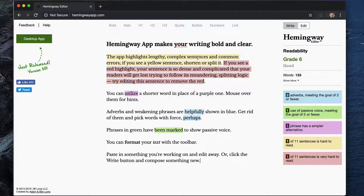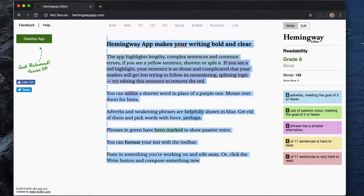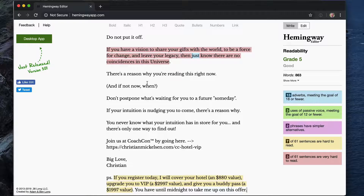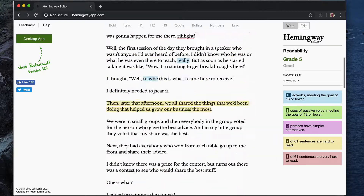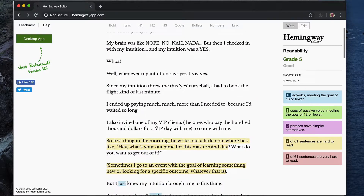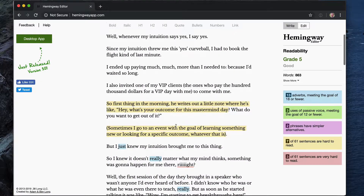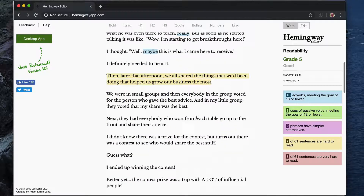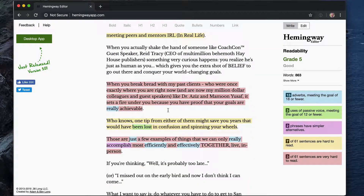What it does is it highlights parts of the copy that are too long or too hard to read. Here's some boilerplate copy that Hemingway App has on their website. But what I want to do is paste in some copy from one of my emails, someone on my email list. You can see when you scroll down the email that parts of the copy — sentences that are too long — are highlighted in yellow, and then there are also some sentences that are really, really long that are highlighted in red.